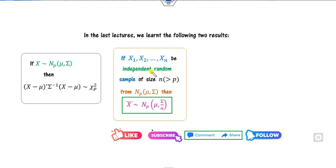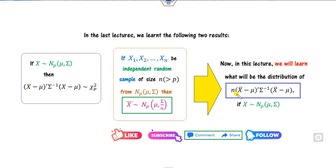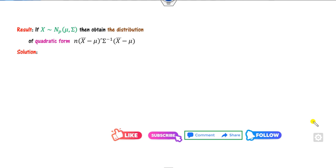We also defined the sample mean x-bar, which follows the multivariate normal distribution with mean mu and covariance matrix sigma divided by n. Now, based on these two concepts, today we will find the distribution of the quadratic form n(x-bar minus mu)^T sigma^{-1} (x-bar minus mu). This looks similar to before, but instead of the random variable x it uses the sample mean x-bar. So what will be its distribution?